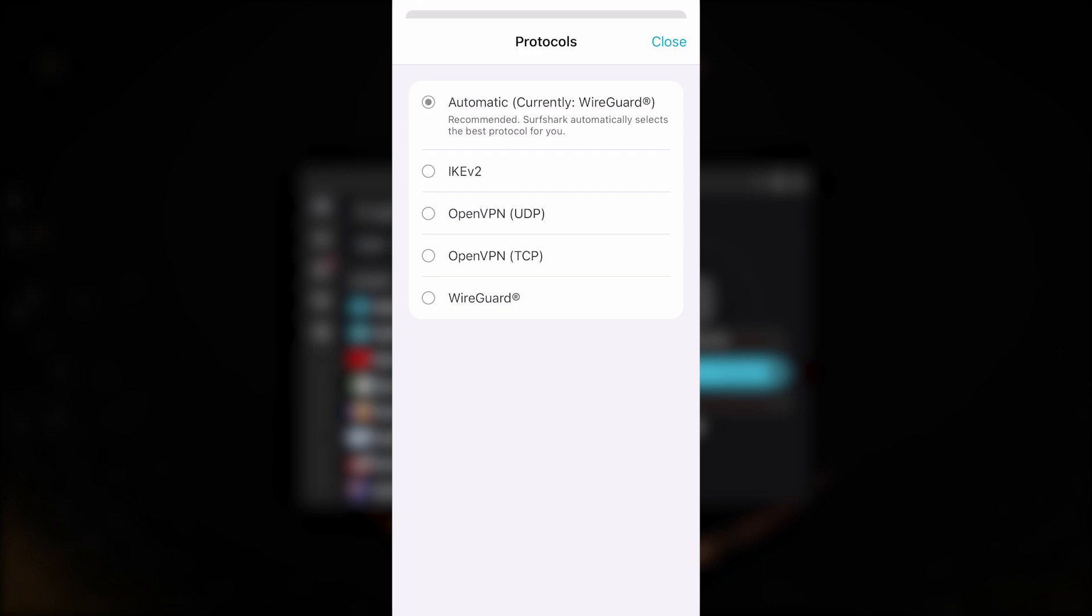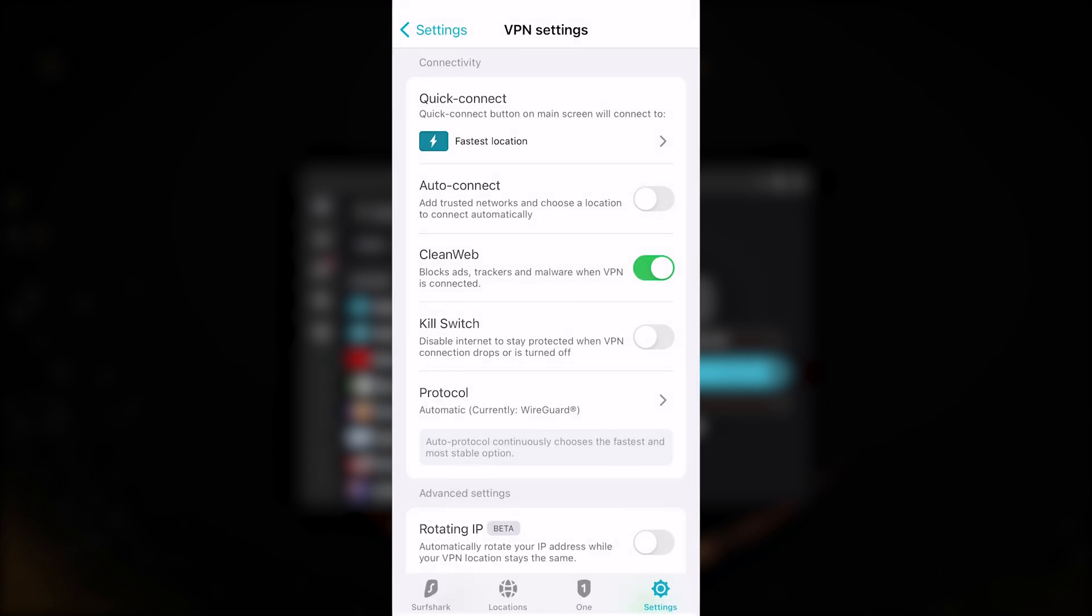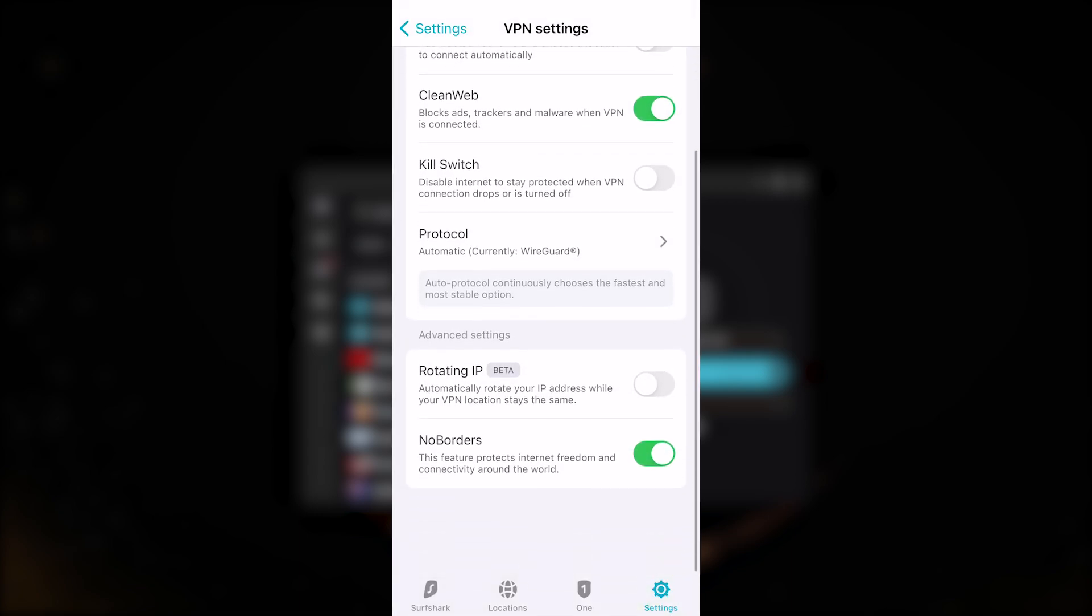I recommend sticking to automatic if you just never want to mess with the protocol settings again, but WireGuard is definitely going to be the best performing one so you can also just select that. But if you notice that you're having trouble connecting at times, it just means that a specific server is not compatible with WireGuard, so you can stick to automatic if you'd like. But again, for the best performance just stick to WireGuard.